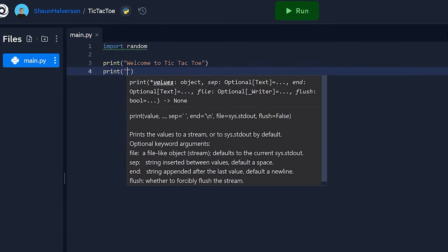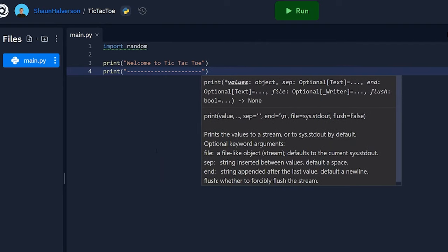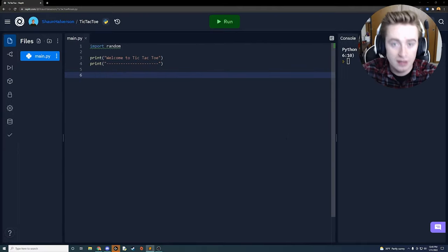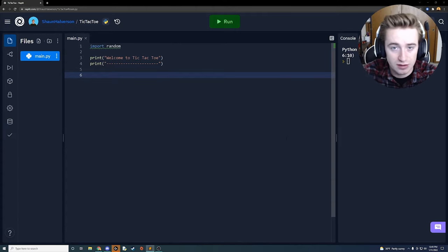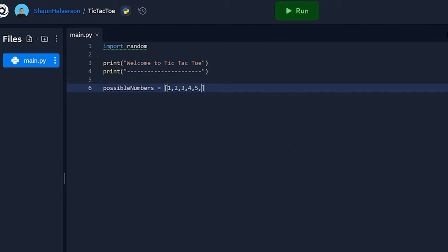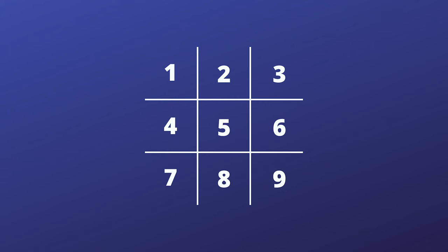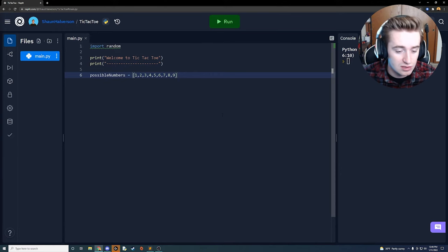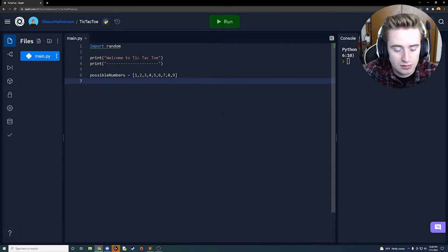Next we're going to print a welcome message - 'Hello, welcome to tic-tac-toe' - with a line of dashes below it for spacing between the welcome statement and the actual game. Next we have to create a few variables to operate the structure of the game. The first variable is called possible_numbers - that's going to be an array filled with the numbers one through nine, since our game board is comprised of nine different spaces.